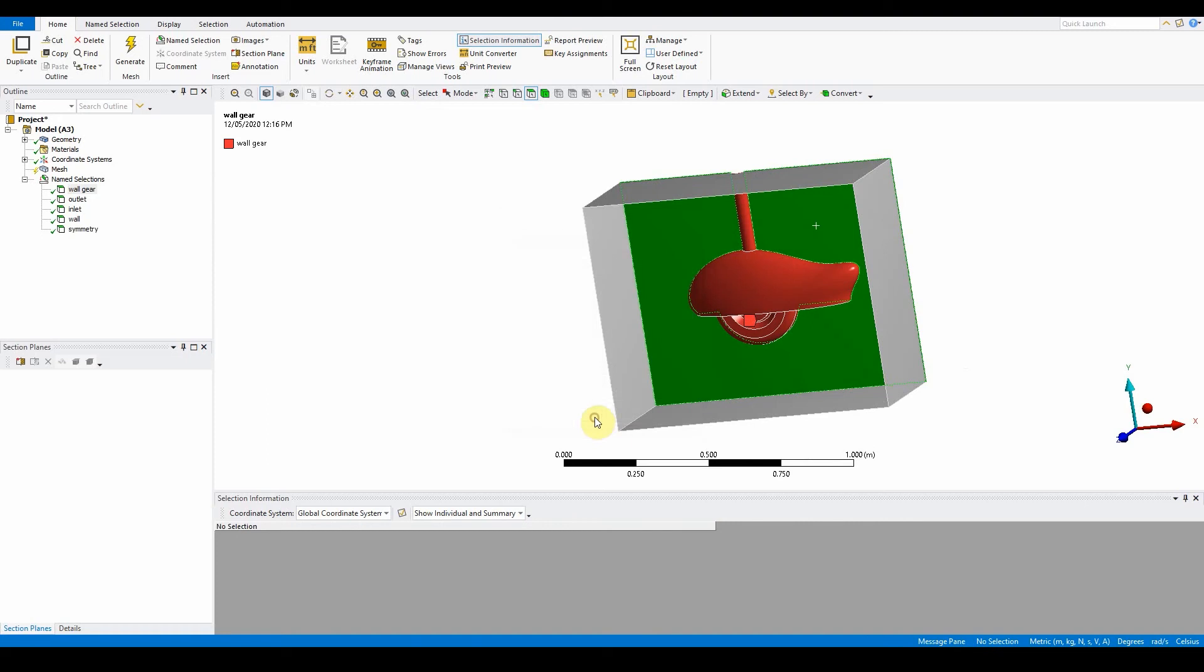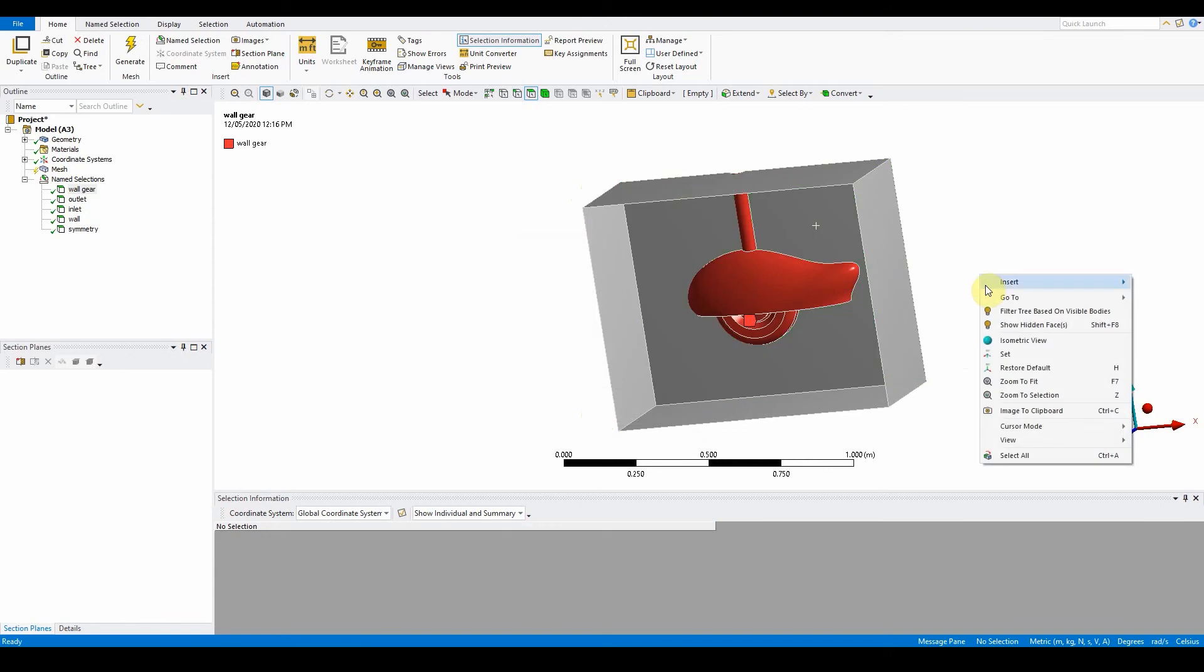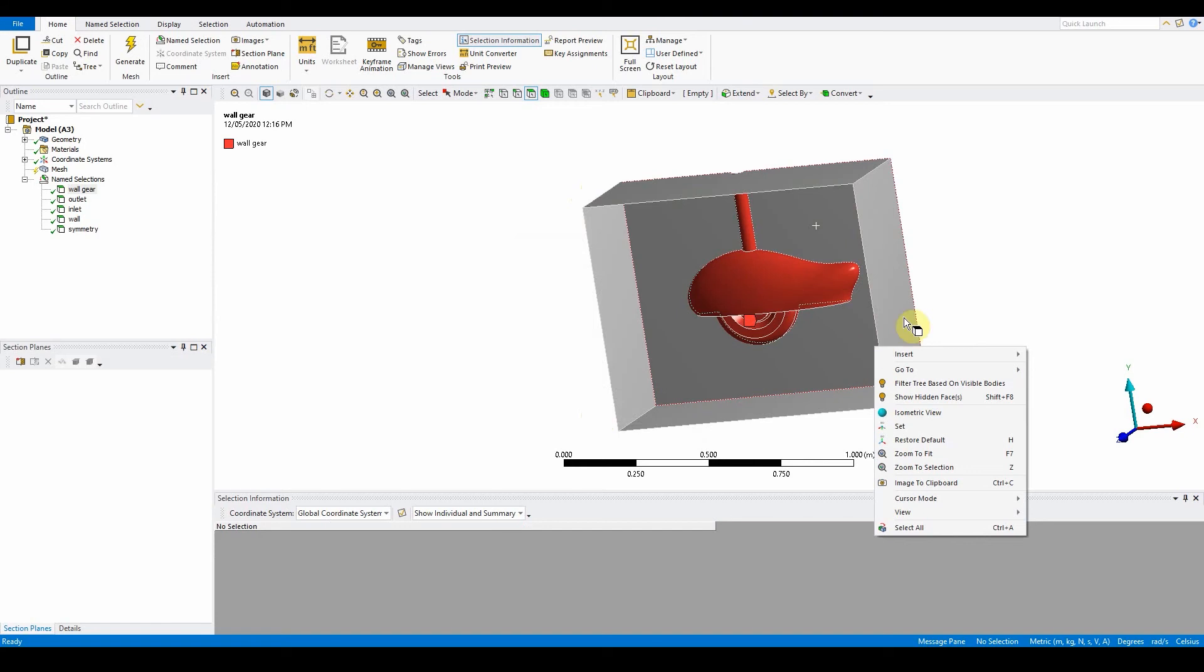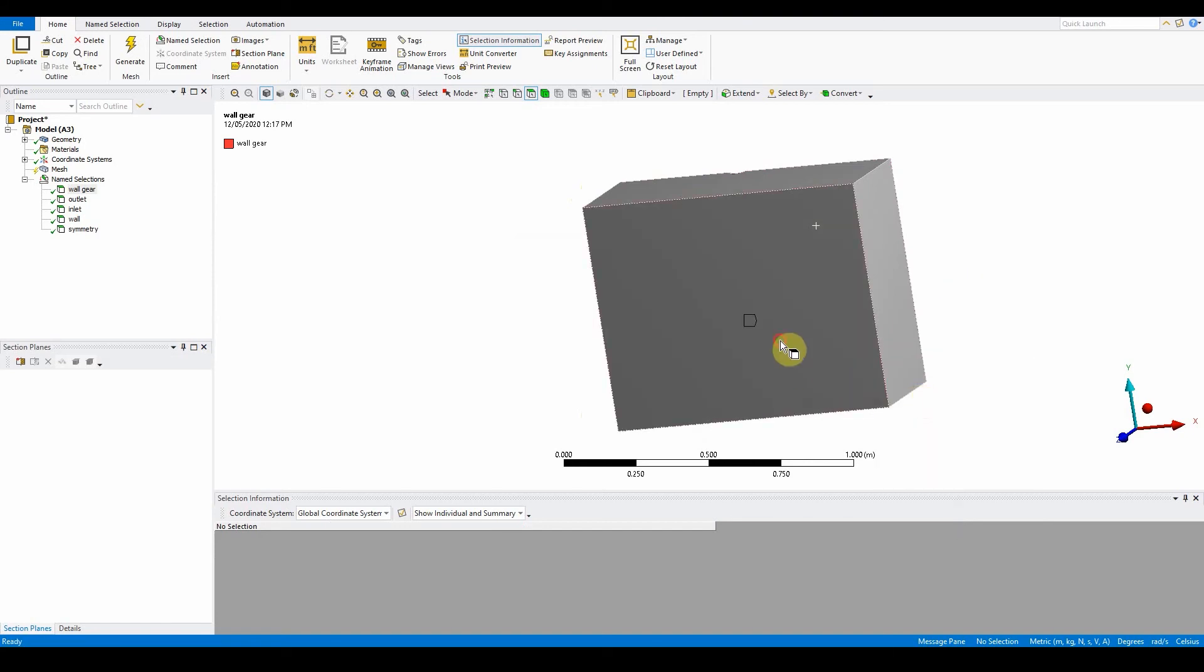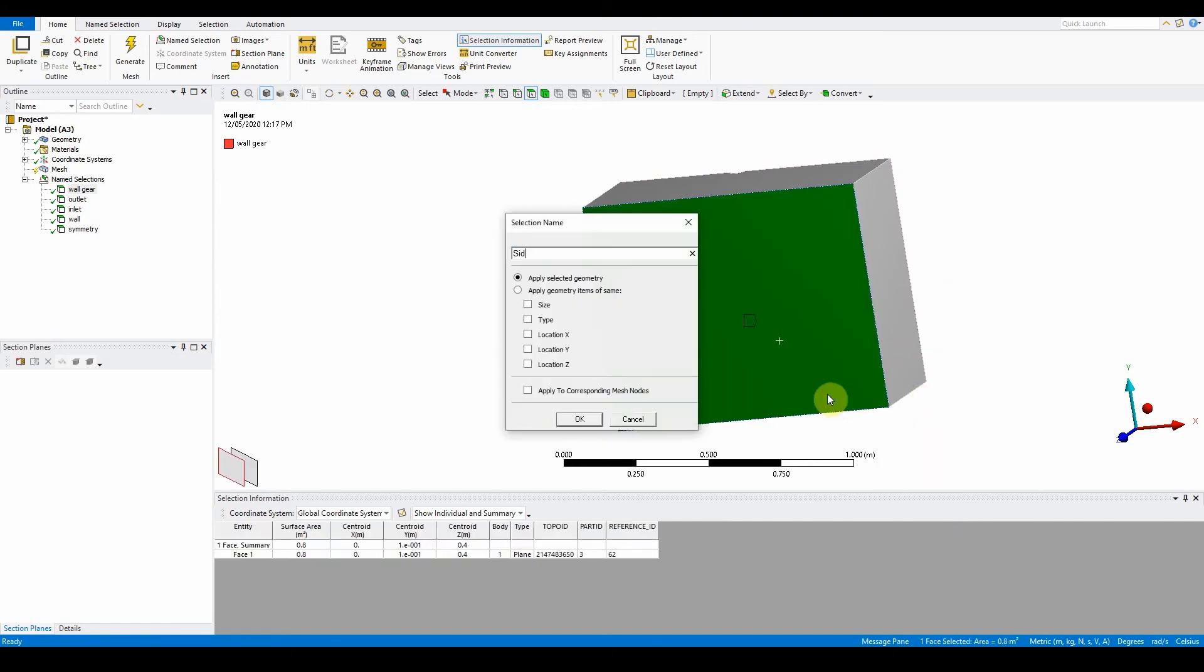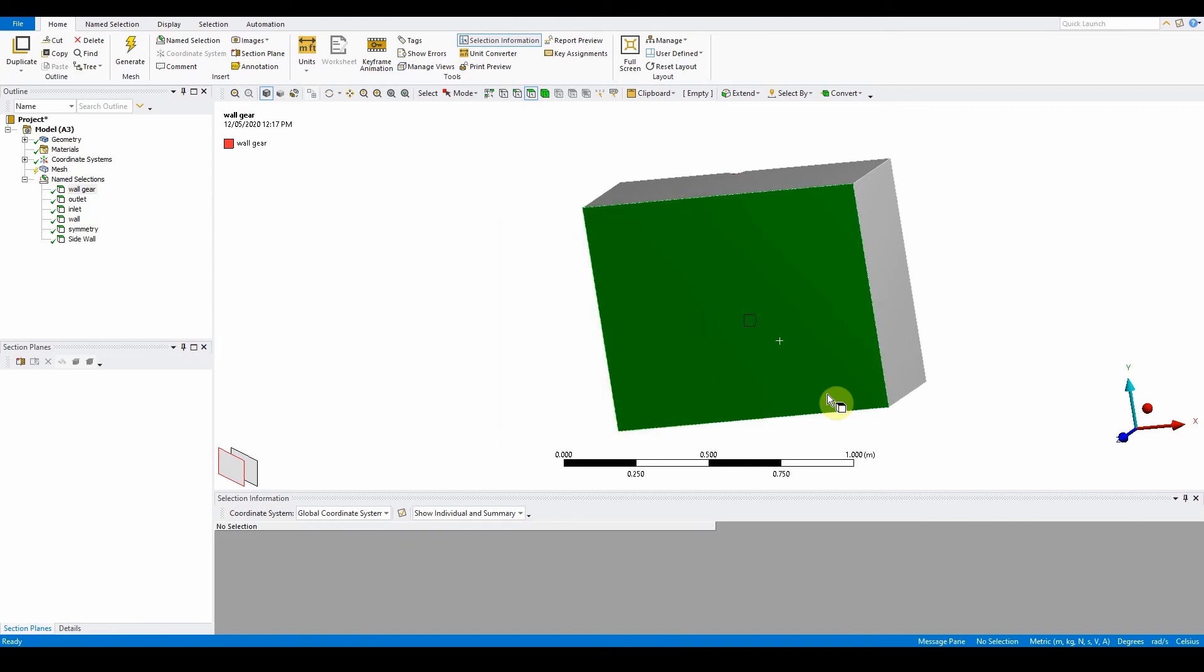All the name selections are done. I always recommend doing the name selection before you start applying any mesh. The last one is show hidden faces for side wall.